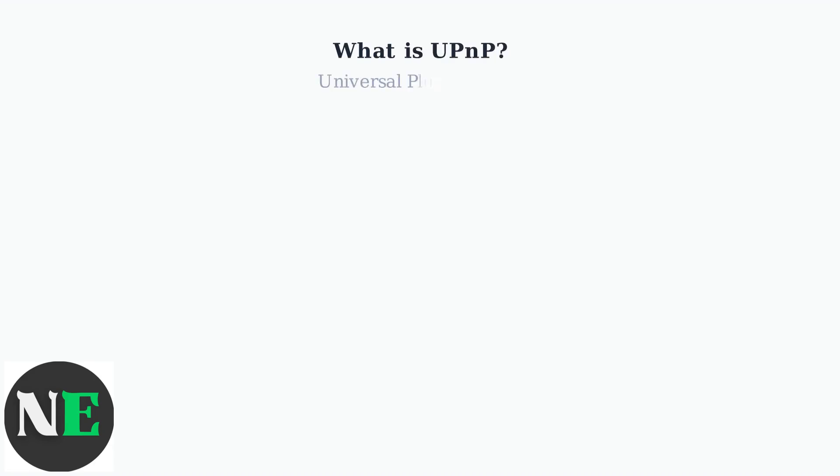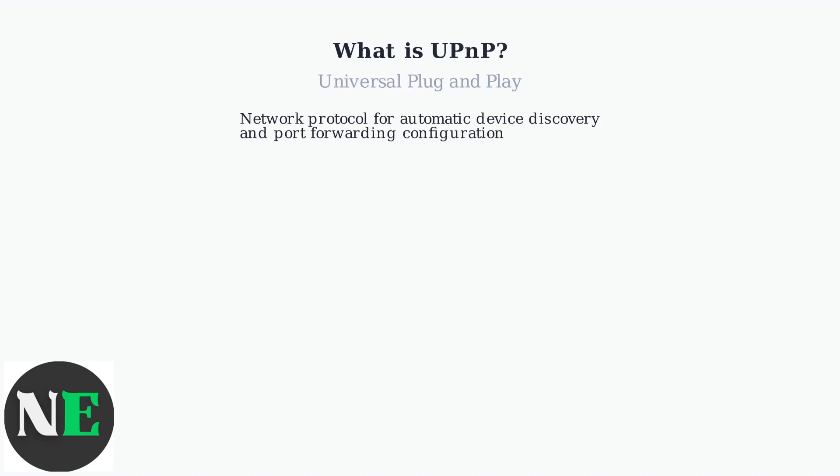UPnP, or Universal Plug and Play, is a network protocol that revolutionizes how devices connect and communicate on your home network.